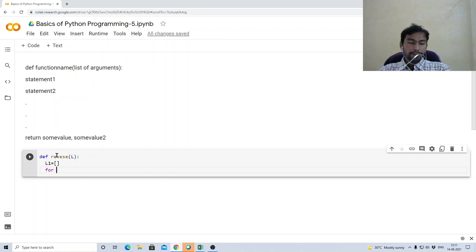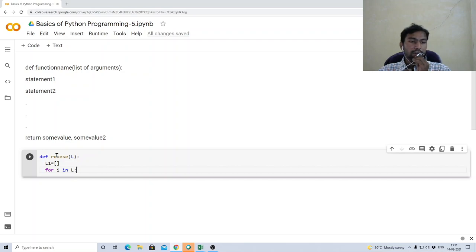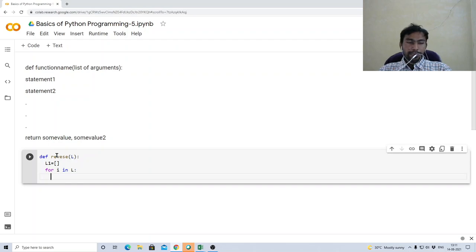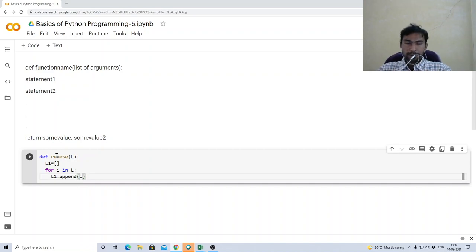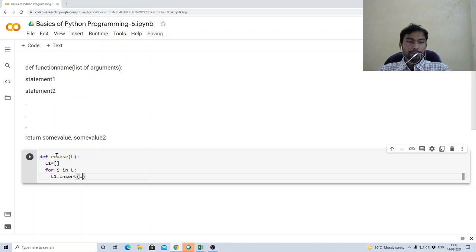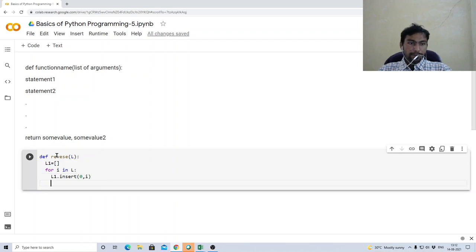We use a for loop: 'for i in L'. We have already seen this syntax for iterating over each element in a list. Instead of append — which adds elements at the end — we use the insert function. We insert each element at position 0 so that every new element goes to the beginning, which achieves the reverse order.